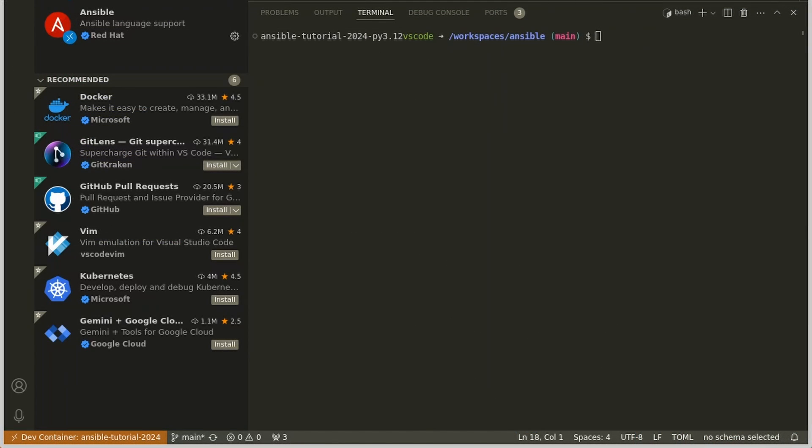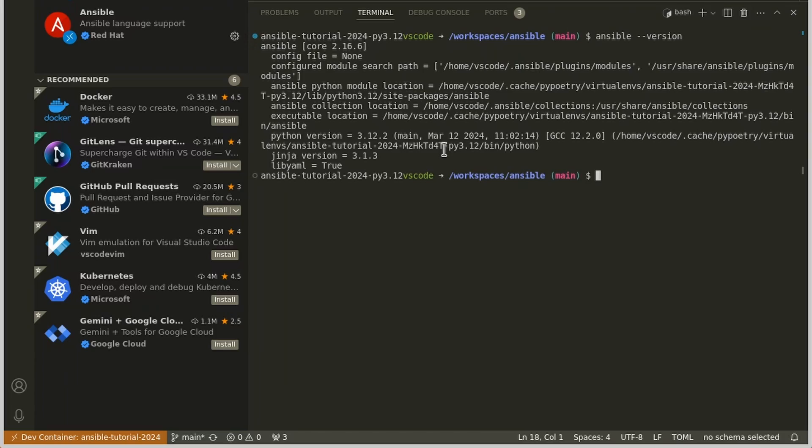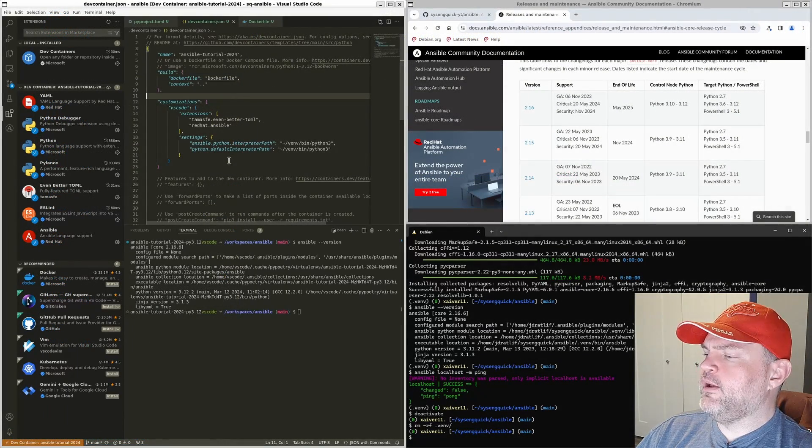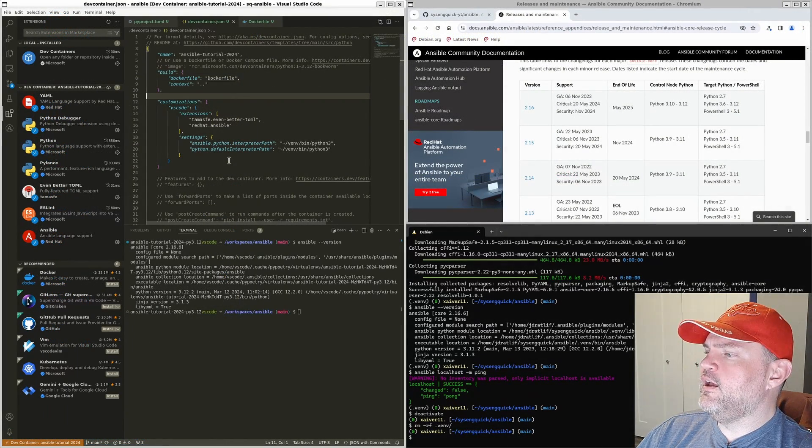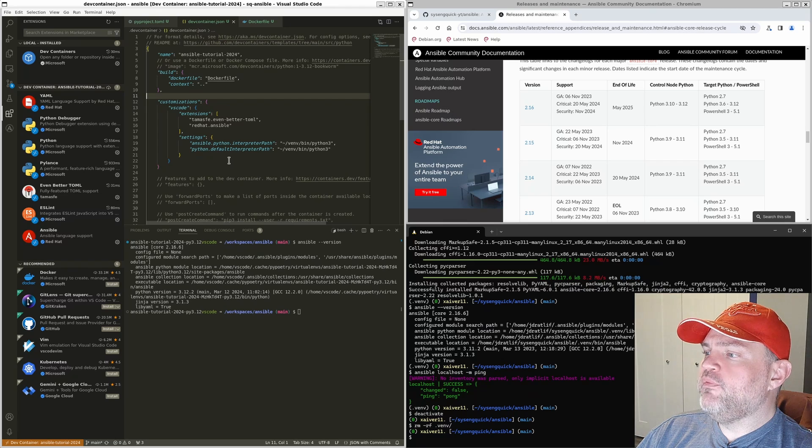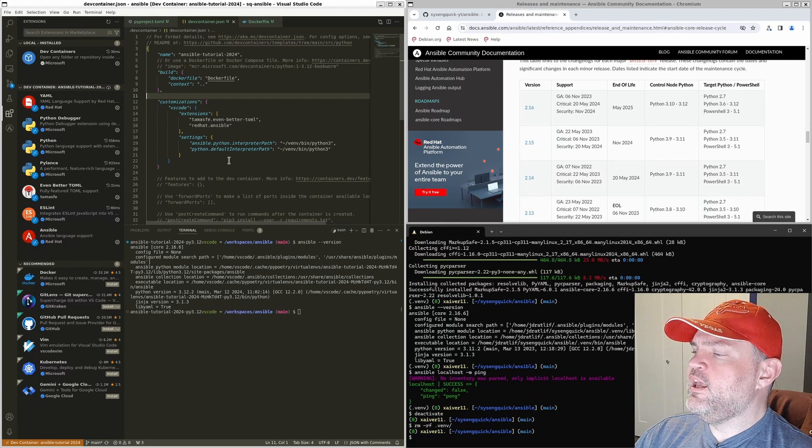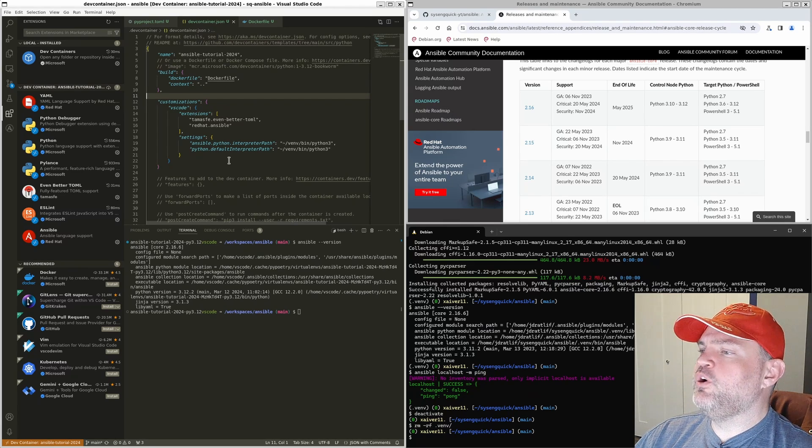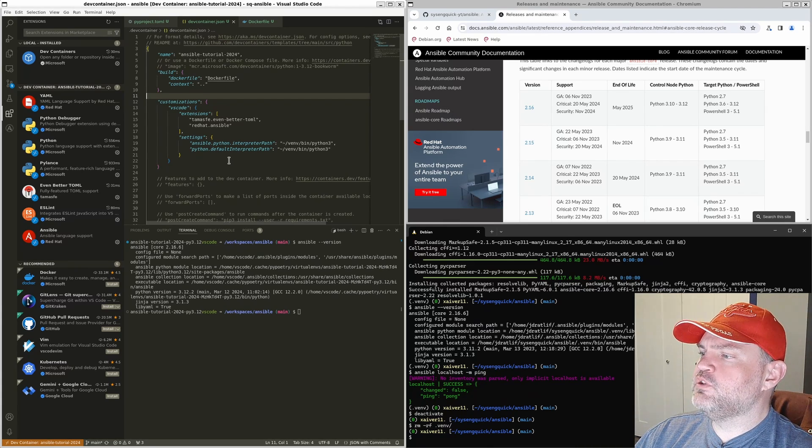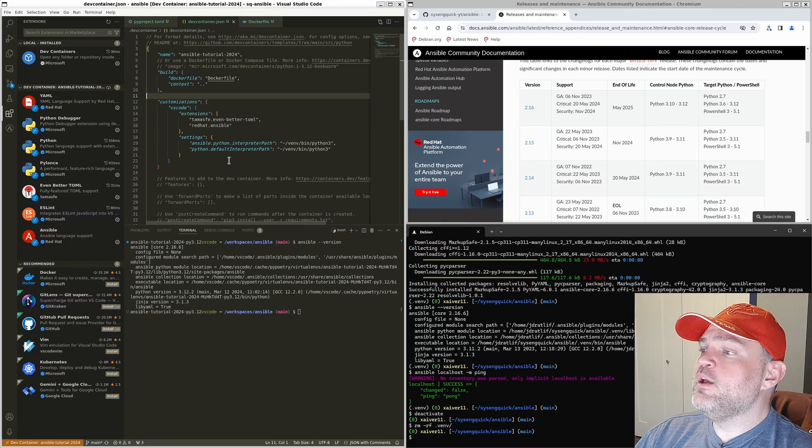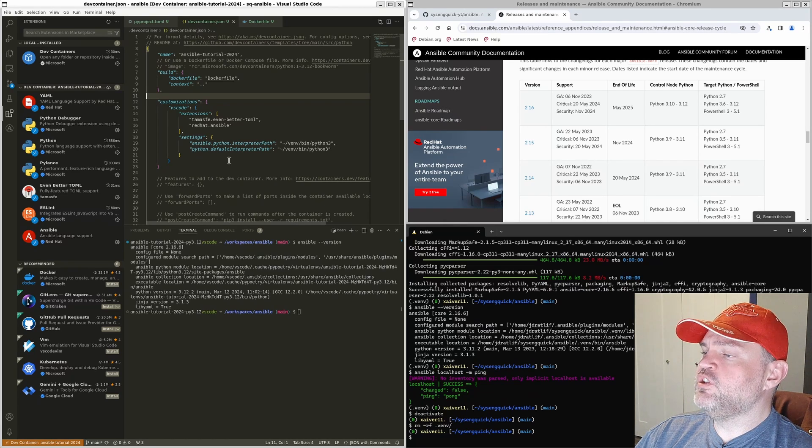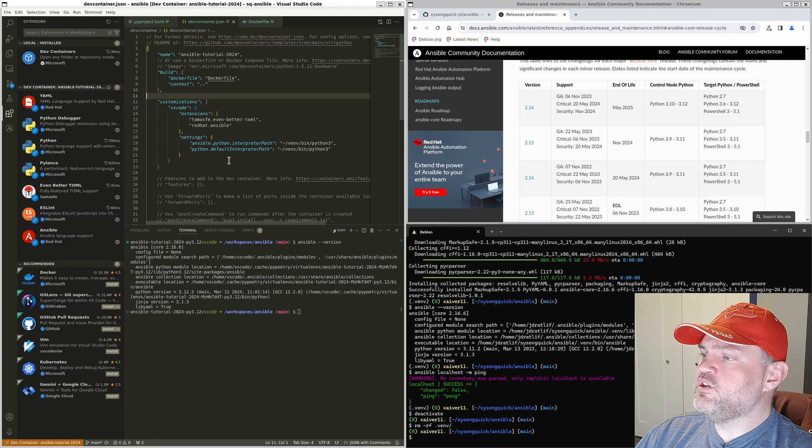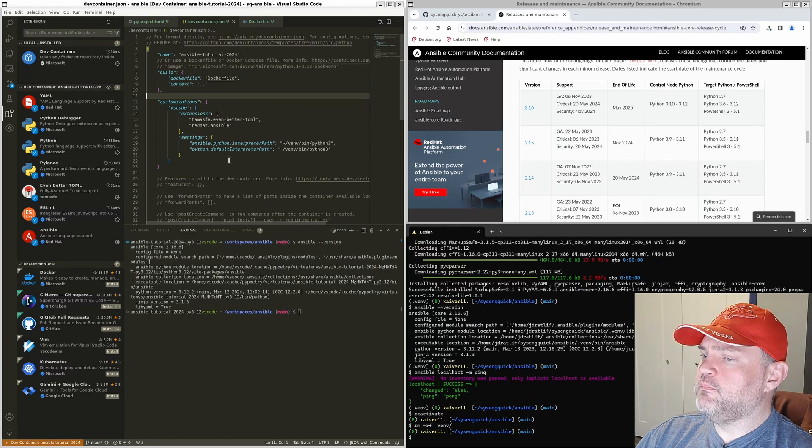Okay, you can see on our terminal, we're already in our virtual environment. So I don't need to run poetry run anymore. I can just do ansible --version. And we're already good to go. This is a good wrapping up point for today. I hope that you enjoyed today's video. If you did, I'd appreciate it if you hit those like and subscribe buttons. It really helps the channel out. Thanks for watching. I'll see you next time.